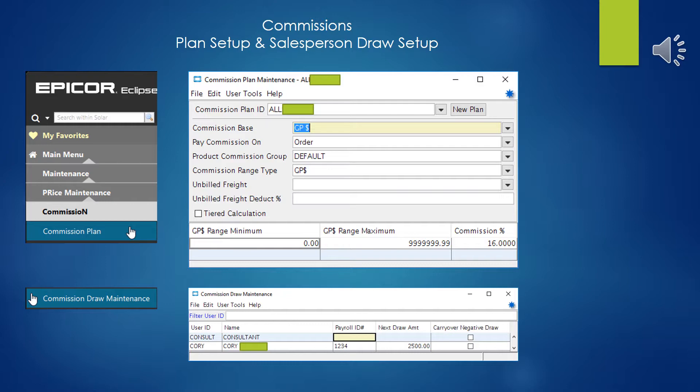And you also may have outside Salesforce that are getting a monthly draw, and you can program that in so that's automatically deducted from the calculations so you don't accidentally overpay and forget to draw every month. And so you'll see that down on the lower end here in commissions draw maintenance.